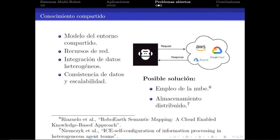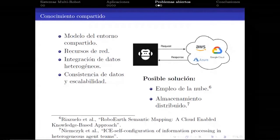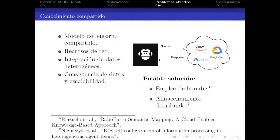Algunas soluciones planteadas incluyen el empleo de la nube o de almacenamiento distribuido. En particular, ya existen actores en el mercado como Amazon Web Service, Google Cloud o Microsoft Azure, lo que nos da una pauta de que los sistemas multirrobot están siendo vistos como posibles nichos en el mercado con creciente expansión.